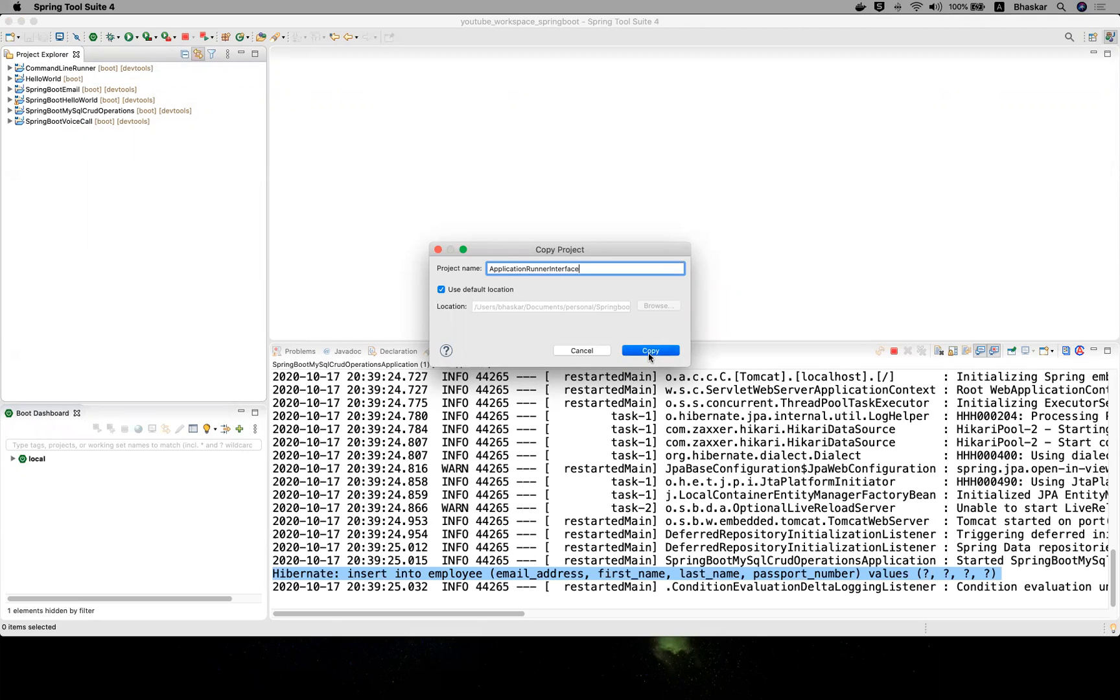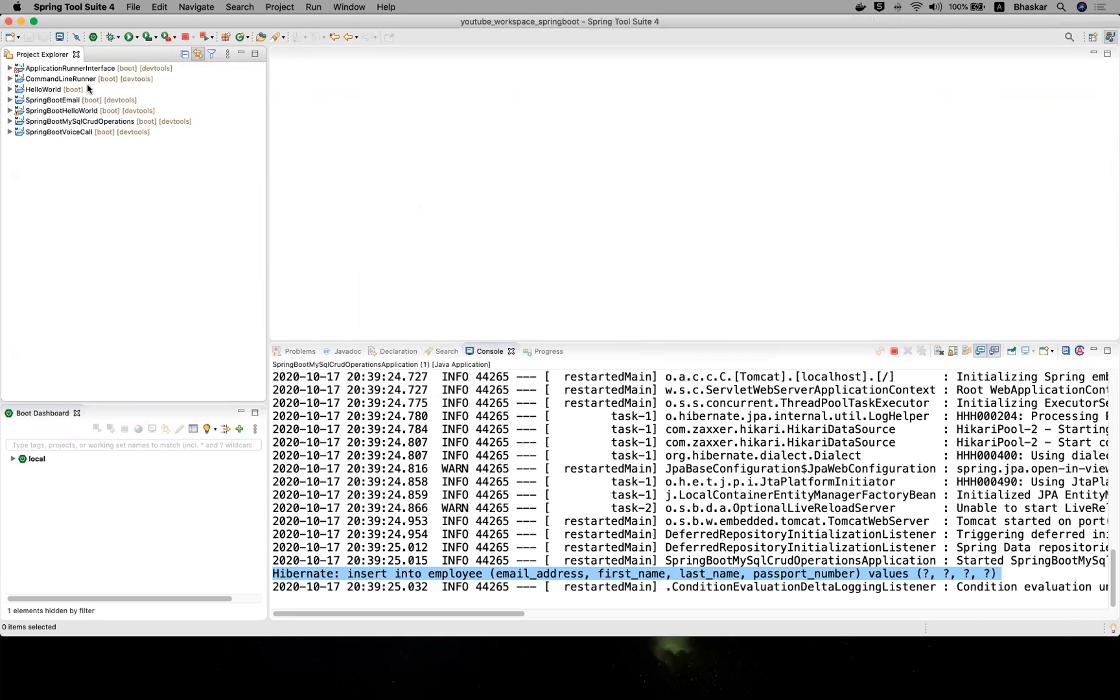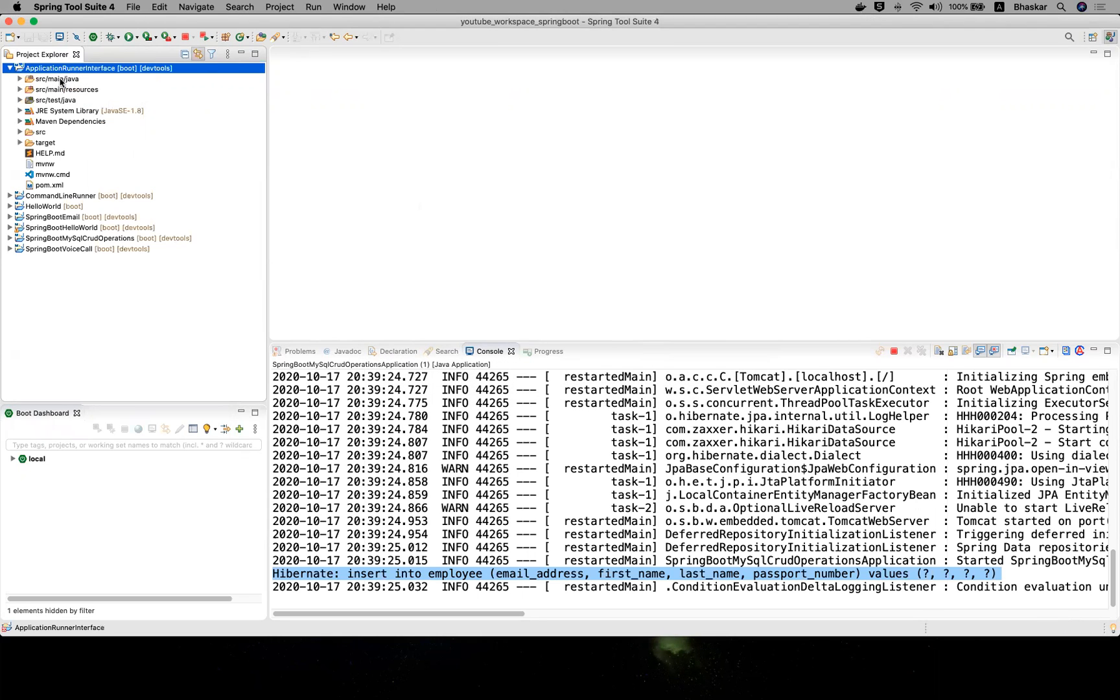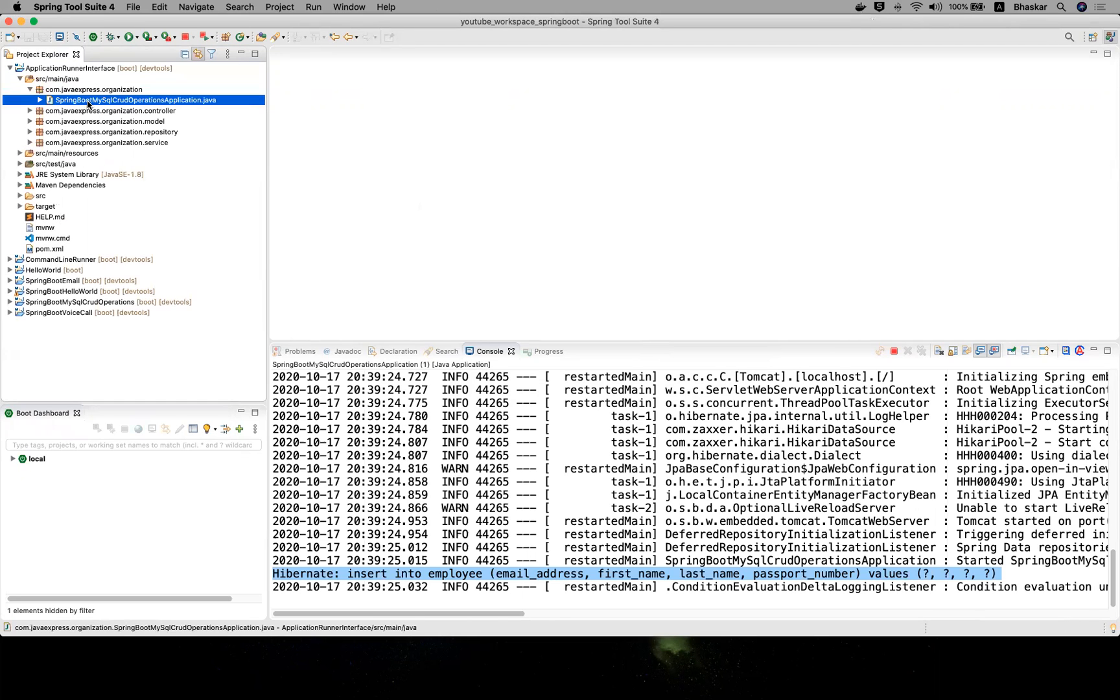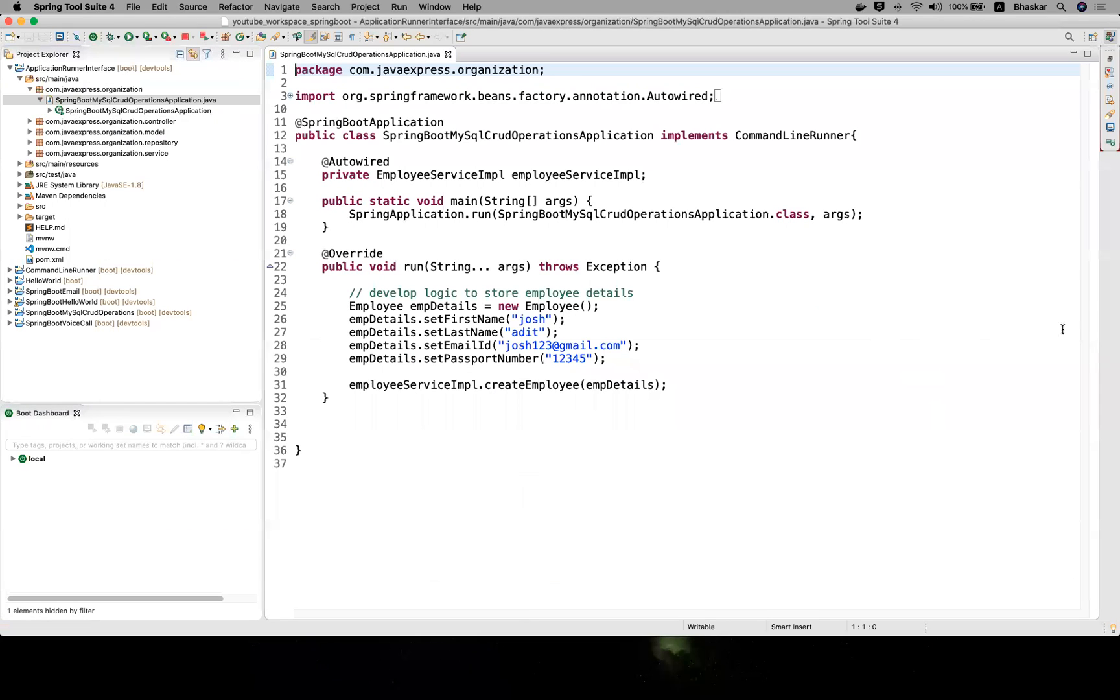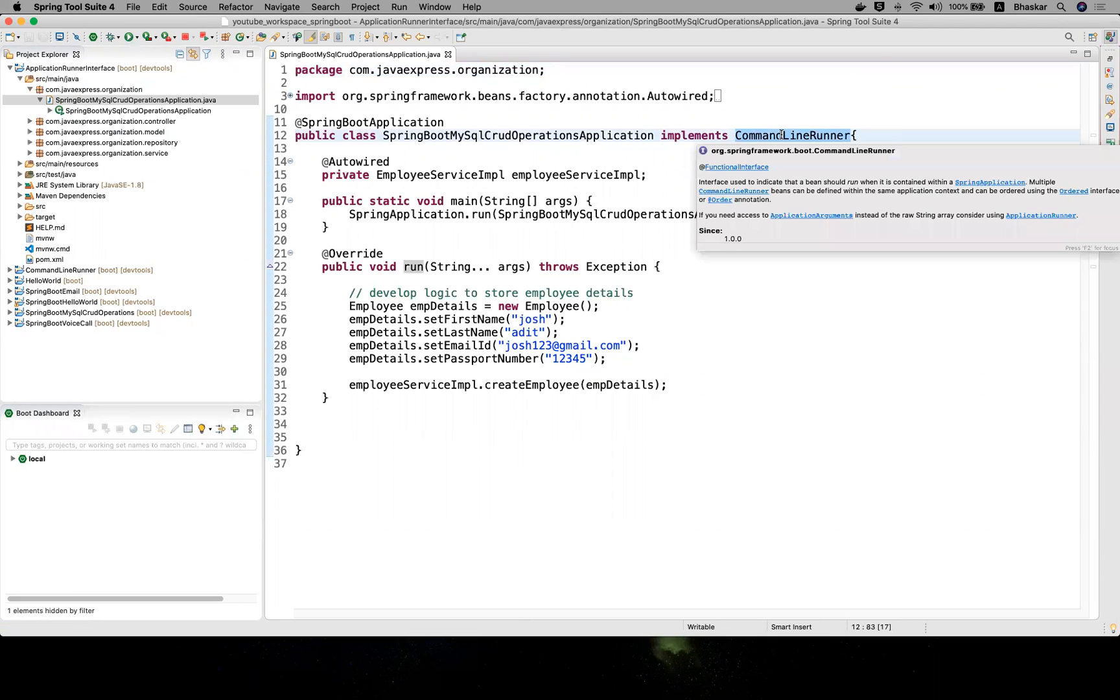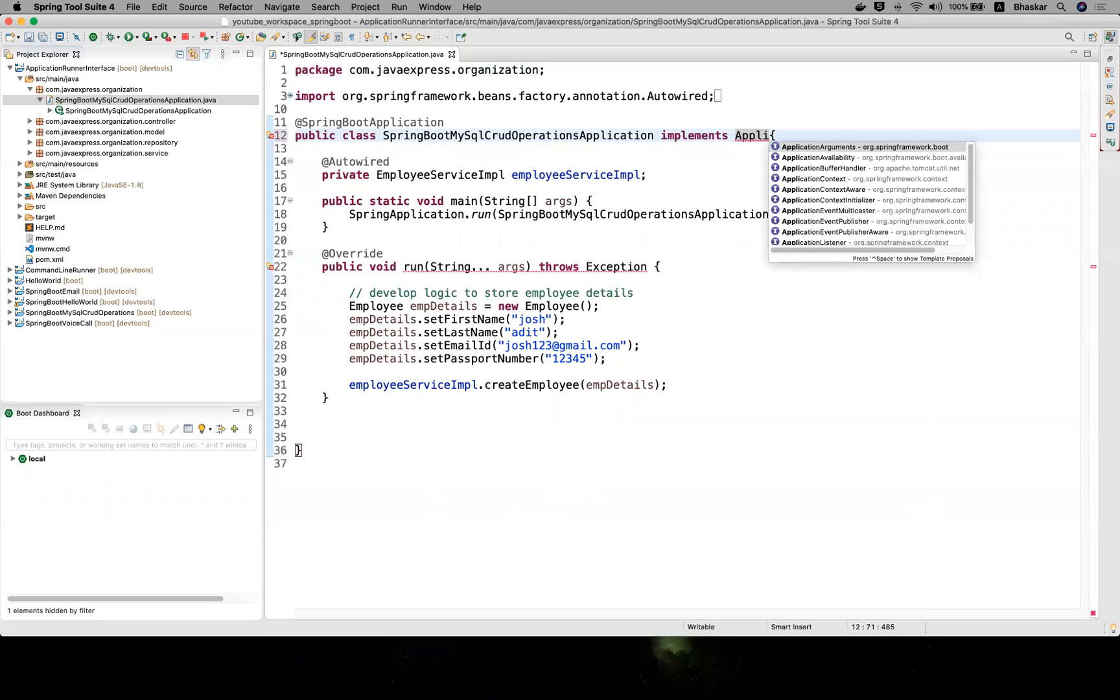Let me take it as a copy. Open the project. You can change the organization and application name if you want. You don't need to worry about anything. Just instead of CommandLineRunner, you can replace it with ApplicationRunner.